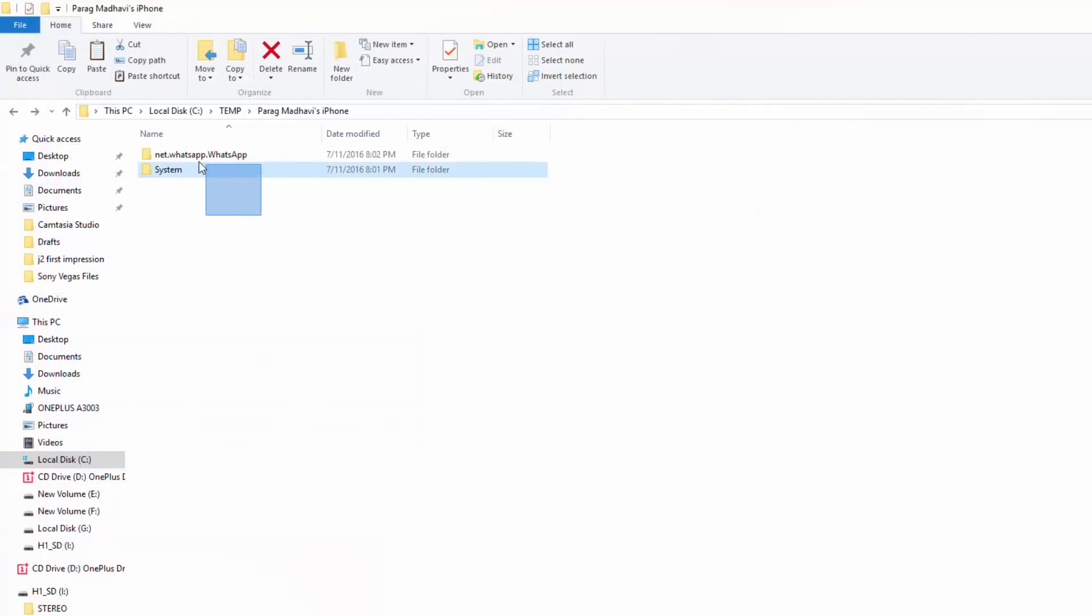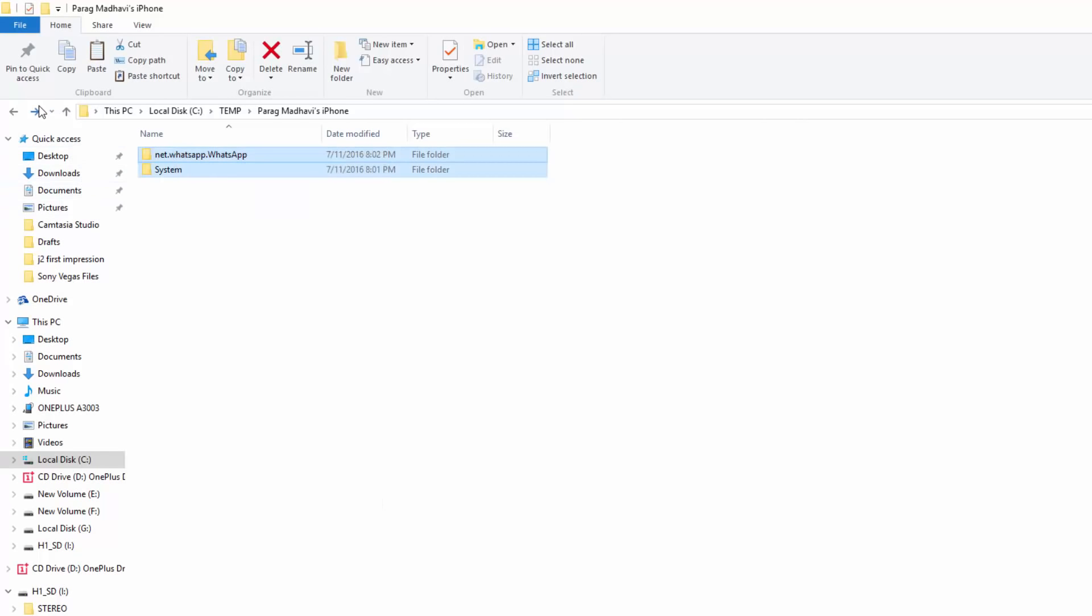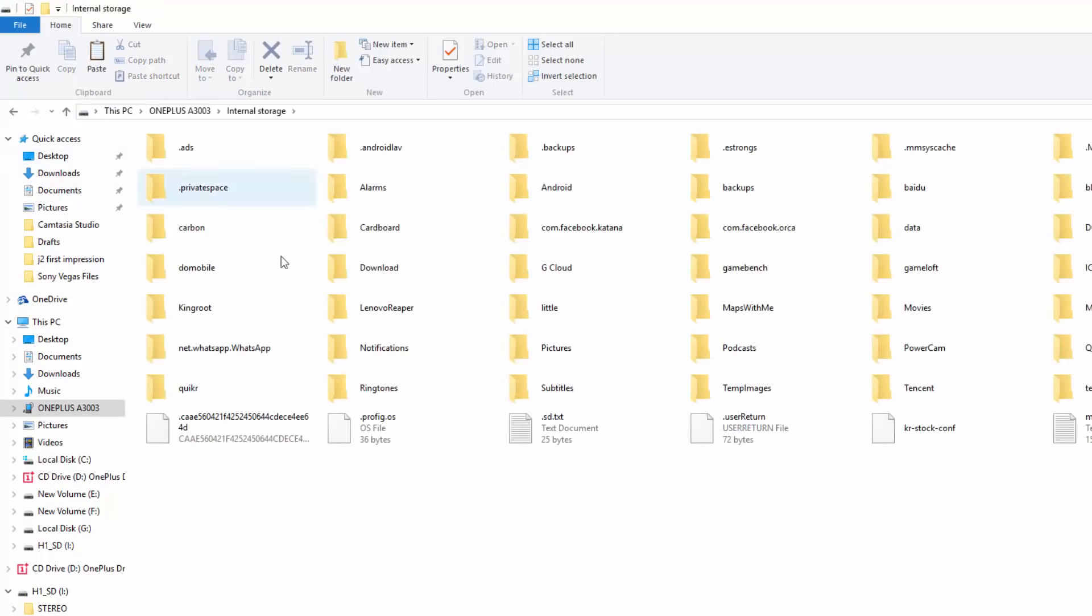Once all the data is extracted, connect your phone to the computer and transfer it to your Android's internal memory.